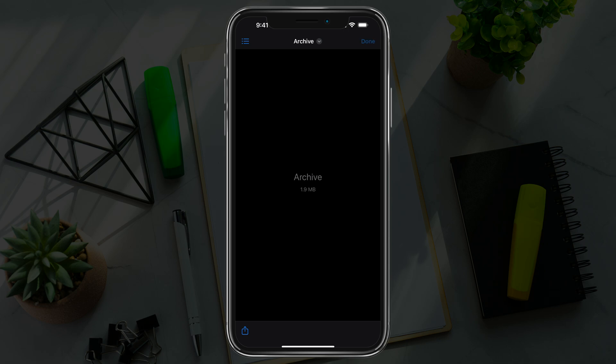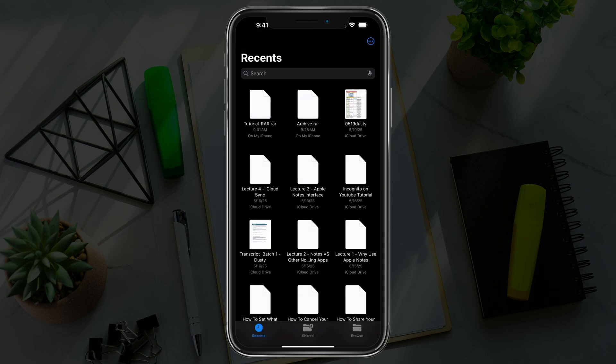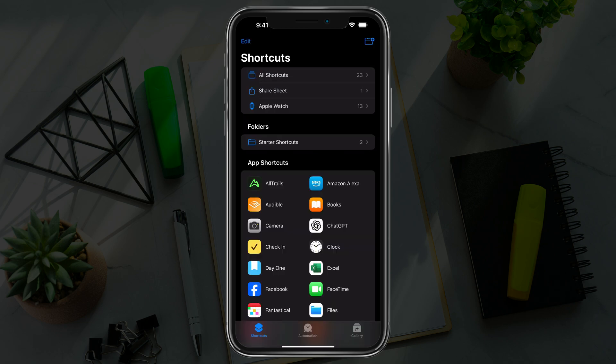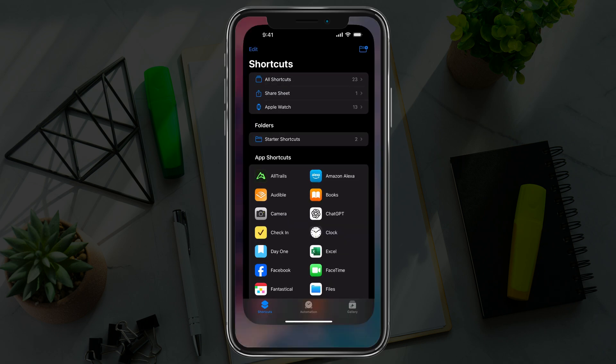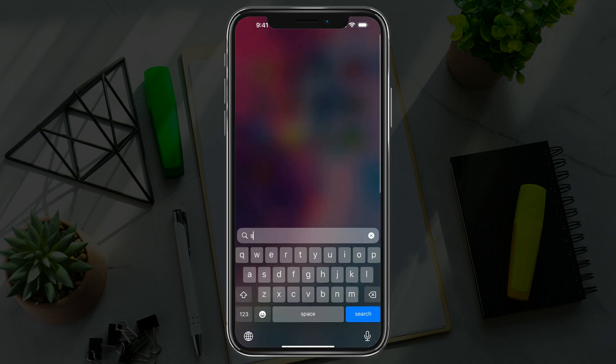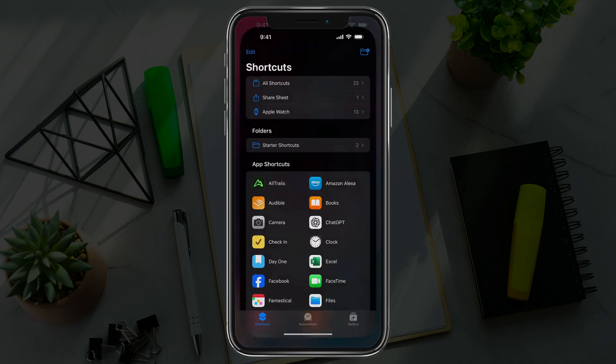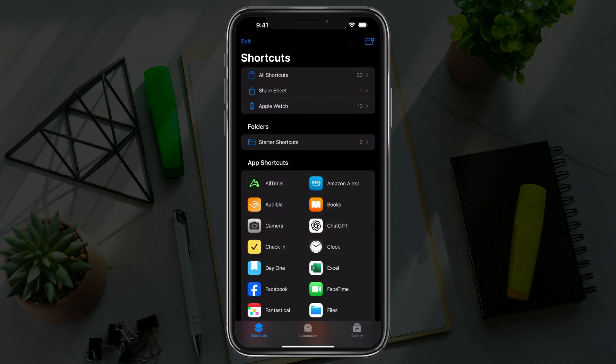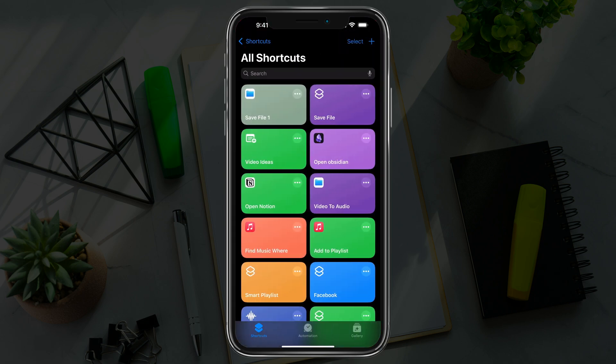You can do this without downloading any external software. Go ahead and open up the Shortcuts app. If you don't know, you can just swipe down and search for shortcuts and open up the Shortcuts app. Then go to all shortcuts here, where you see a list of already created or templated shortcuts.